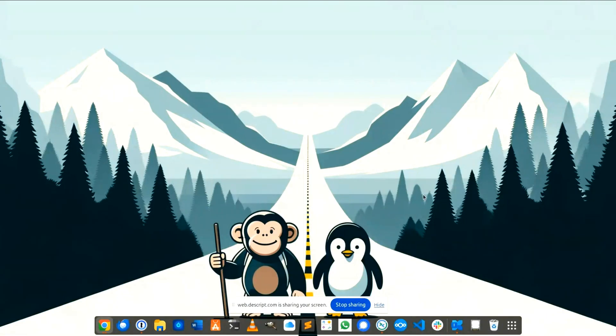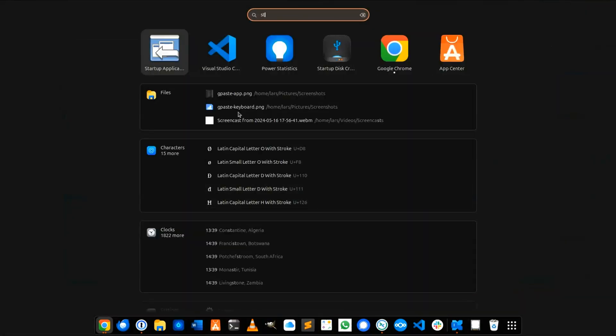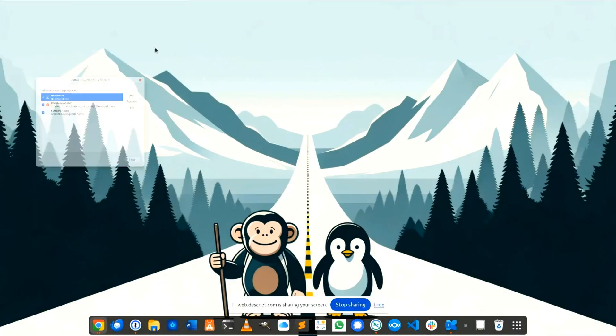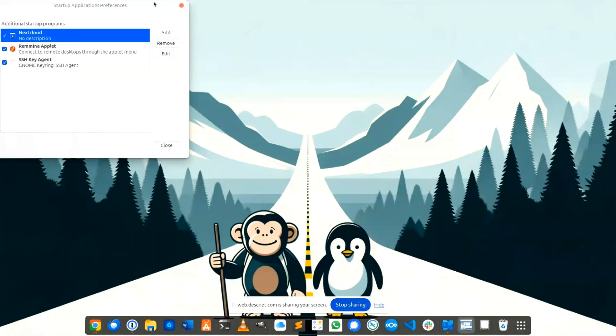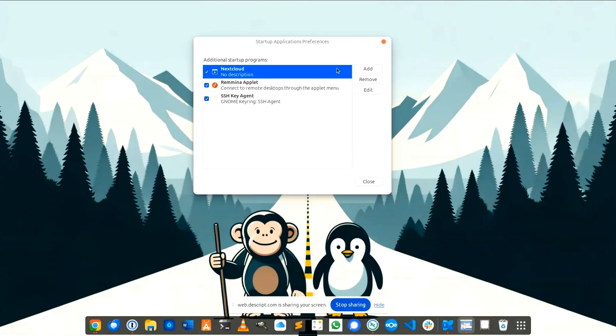To make this setting you need an app called startup application and you see this is a list with applications that are started whenever your computer is started.